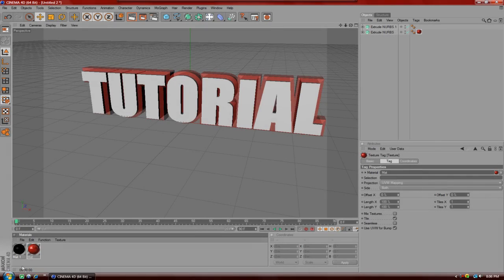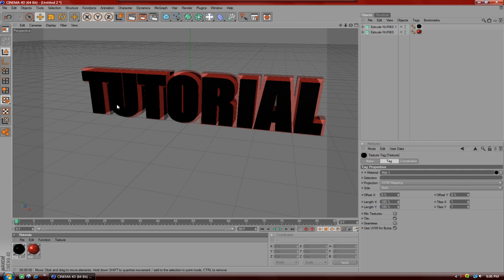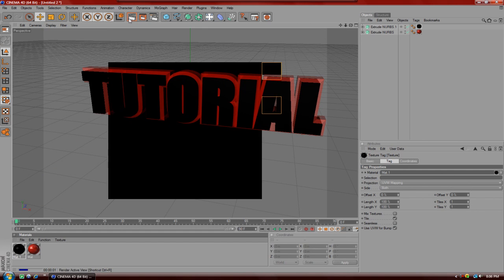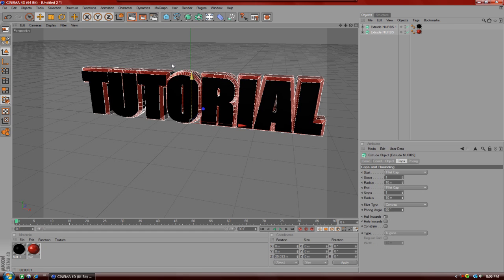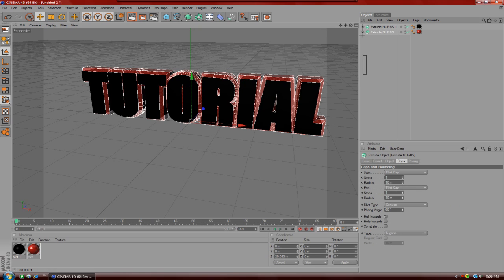Alright guys, what's up? In this tutorial I'm going to be teaching you how to make a 3D intro in Cinema 4D. Now if you don't know how to make the 3D text, I will have a link in the description or an annotation to show you how to make it. I do have a video on it.